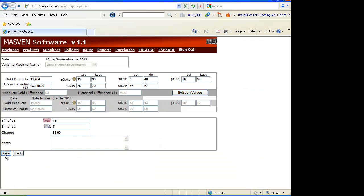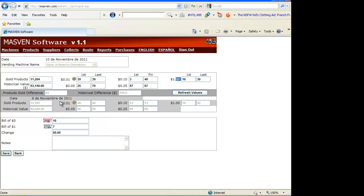On this screen we need to write sold products, historical value, quantity of coins, pennies, dimes, quarters, $1 coin.